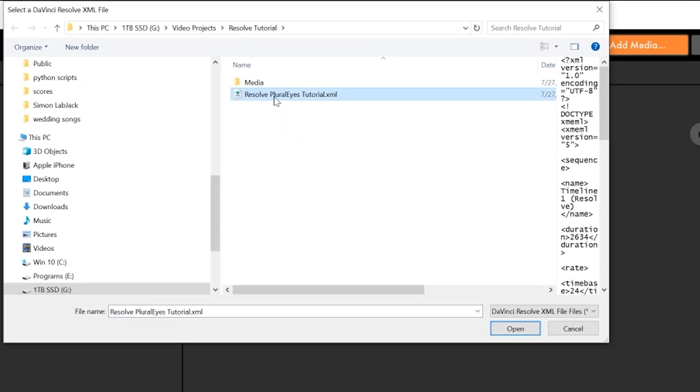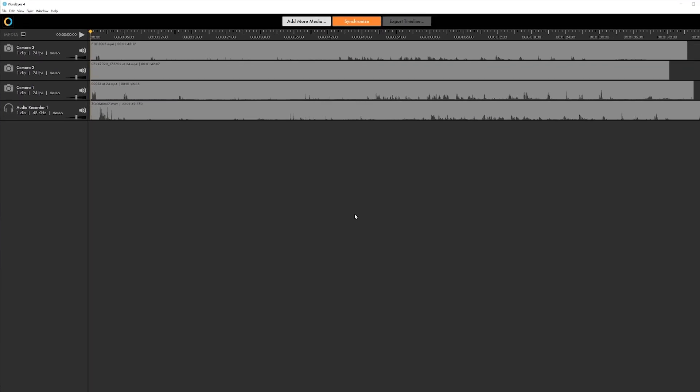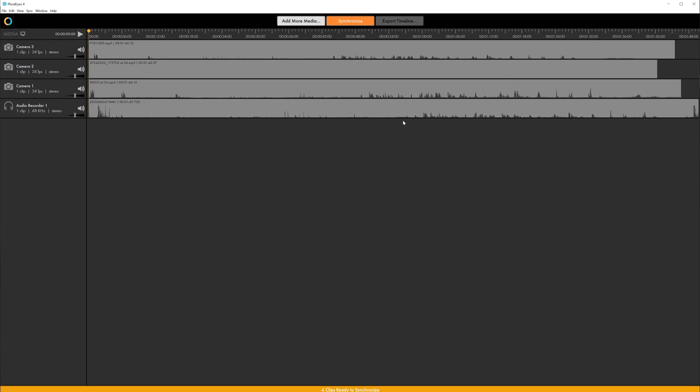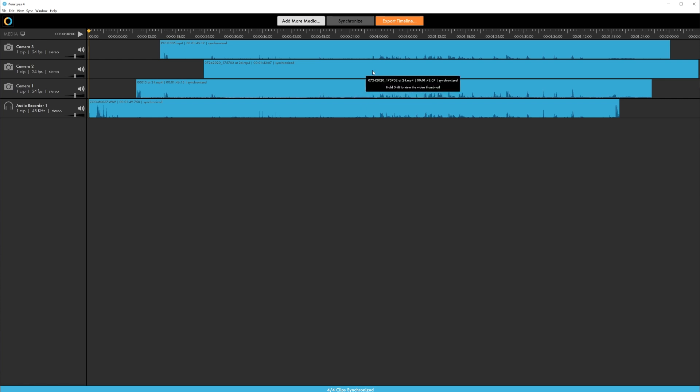Once it's imported it will prepare your media. Once it's prepared go ahead and click Synchronize. This is real-time syncing so it happens really quickly. Everything looks like it's pretty well synced.